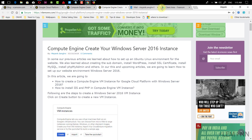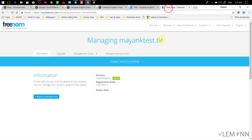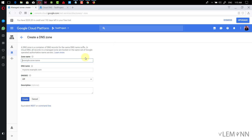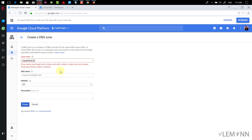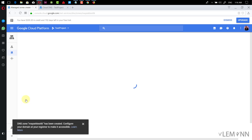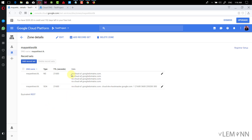Let me copy my domain — it's mytest.tk. I'm going to paste this as the zone name, and this will also be my DNS name. Then finally I'm going to click on Create. Our zone for the domain name is ready.